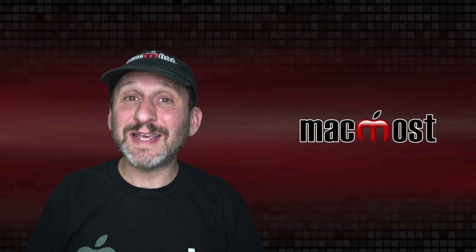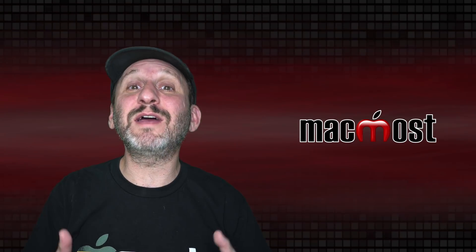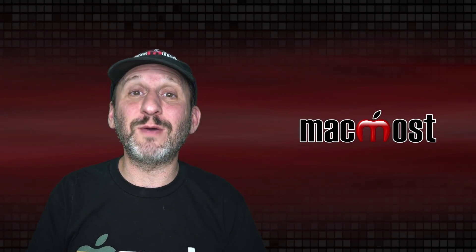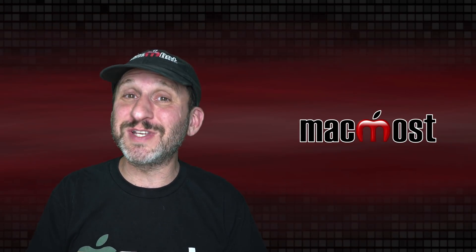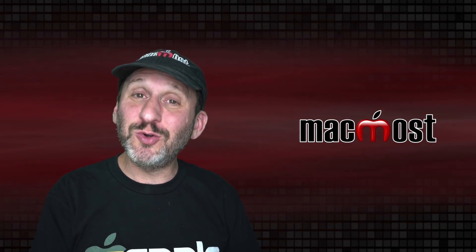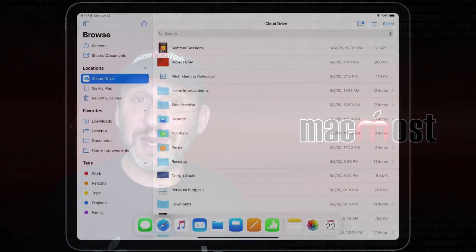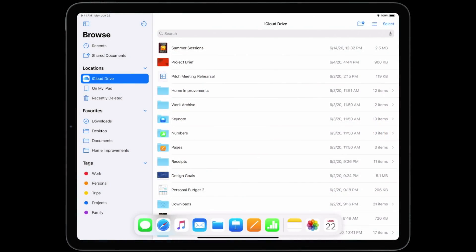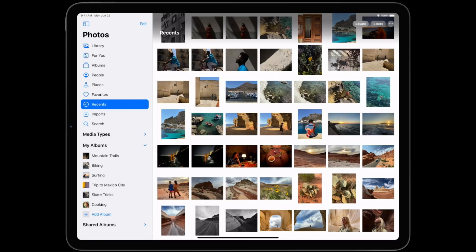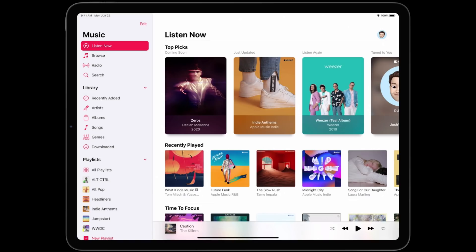Some of that is coming to iPadOS as well, and of course iPadOS has its own features. It's definitely getting even closer to macOS now. A lot of apps are going to have sidebars and toolbars so they look even more like Mac apps. You can see the Photos app, the Files app, and the Music app all have these sidebars.